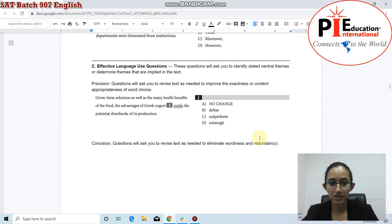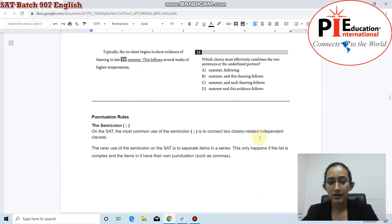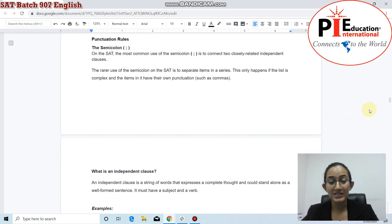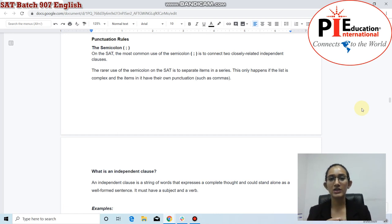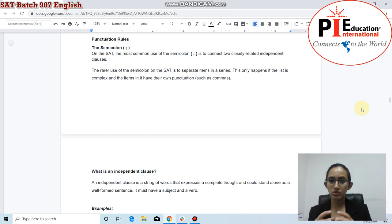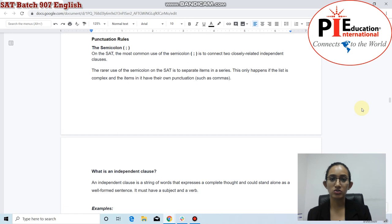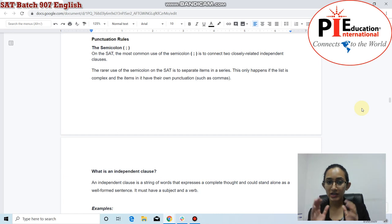In today's lecture, I want to cover standard English conventions and punctuation rules. In the SAT writing and language section, you have certain grammar rules that you need to know very well. There will be questions where you're judged on your ability to correct or notice mistakes in grammar or punctuation rules as they're used within a text. Today we'll be covering the punctuation rules you really have to know.